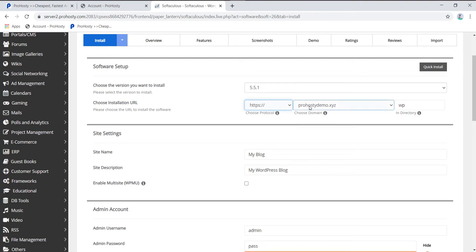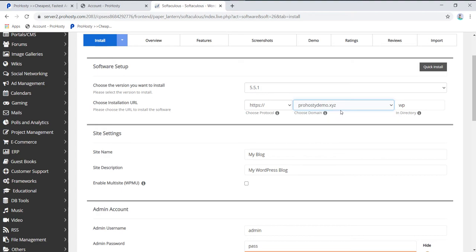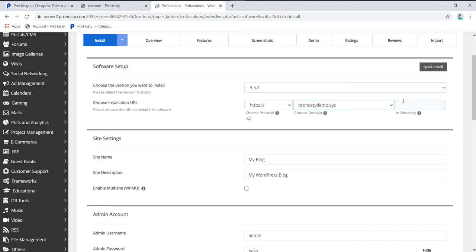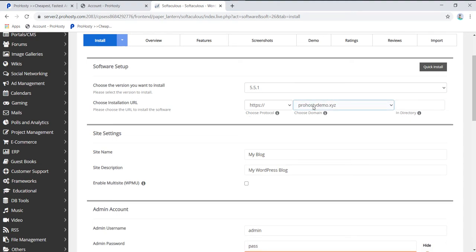Now you can choose your domain. I have only one domain here. You can select a directory, but I recommend removing this because we want WordPress on the main domain, not in a subdirectory. For example, instead of prohostydemo.xyz/wp, I want to directly visit prohostydemo.xyz where WordPress will be installed.